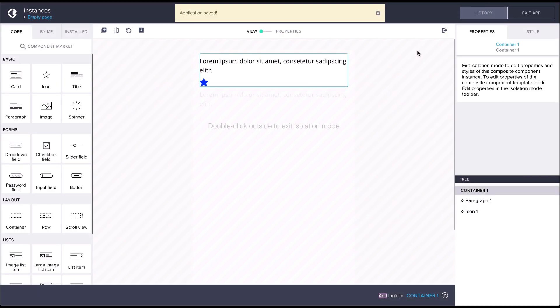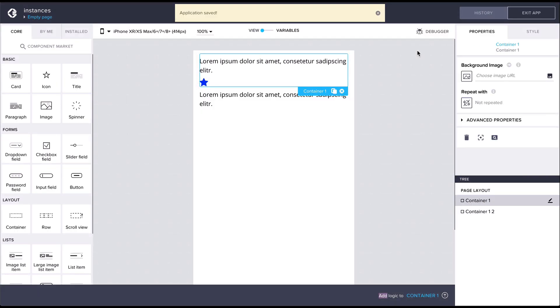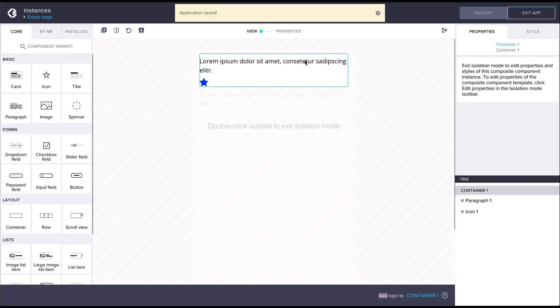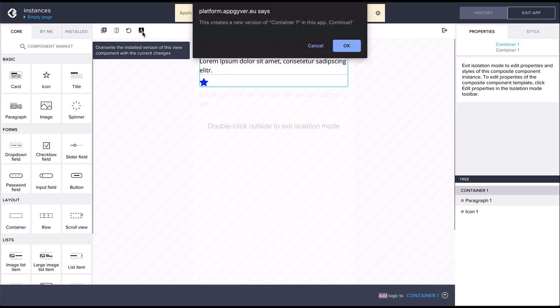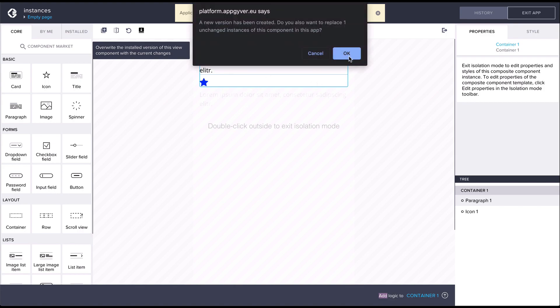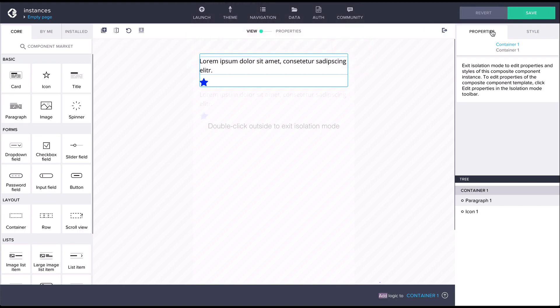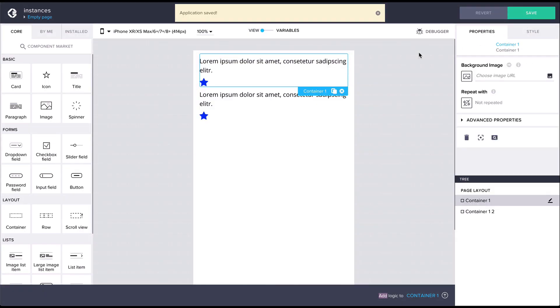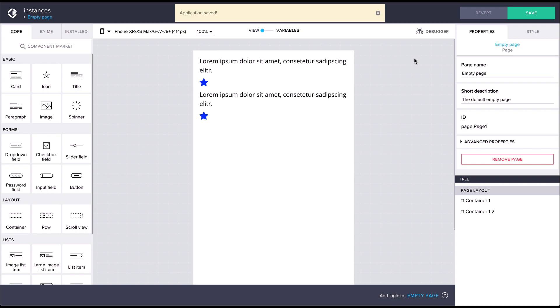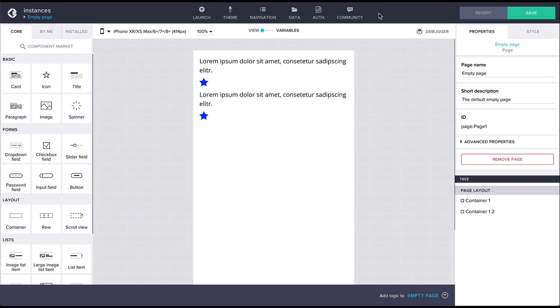...we can see that this only affects a single component instance. To save the instance changes to the composite template, we can click on the rightmost button at the top of the editor. As we can see, the changes are propagated to all component instances as well.